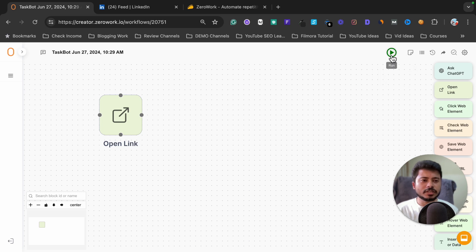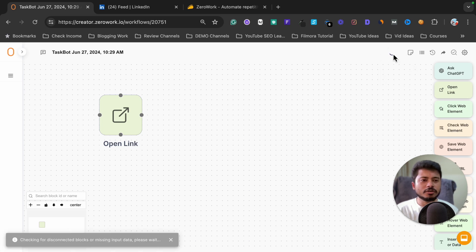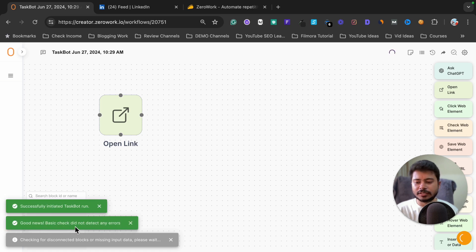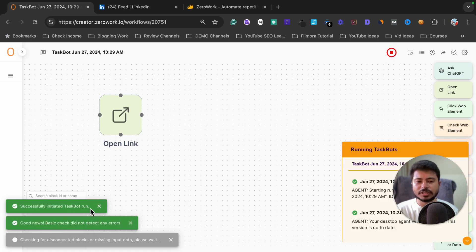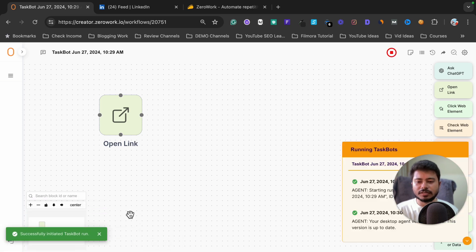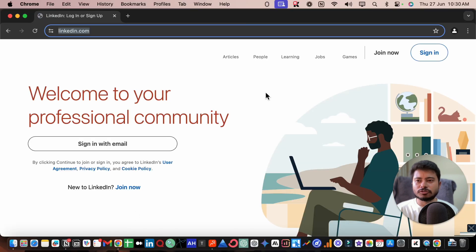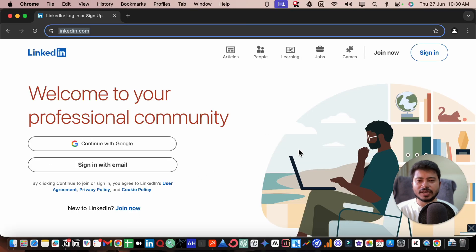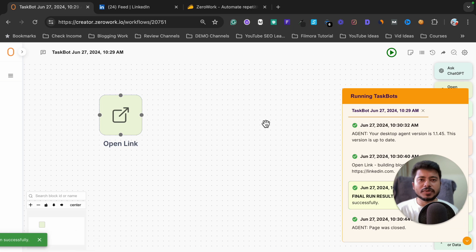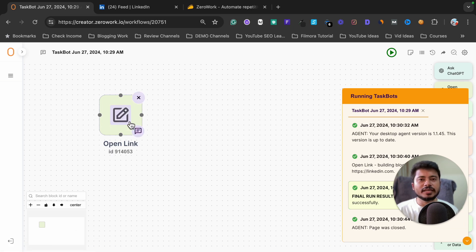Let's test if this automation is working by clicking the run icon. It is checking everything and running in the background. As you can see, it has opened the LinkedIn profile, so it is working. However, the problem is that it has not logged into our account.